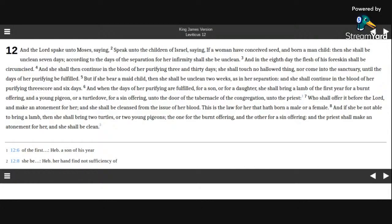His foreskin shall be circumcised, and she shall then continue in the blood of her purifying three and thirty days. She shall touch no hallowed thing, nor come into the sanctuary, until the days of her purifying be fulfilled.